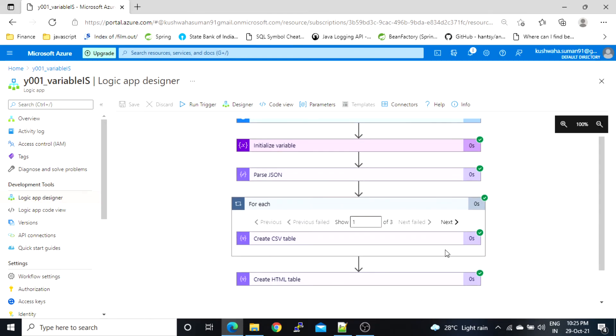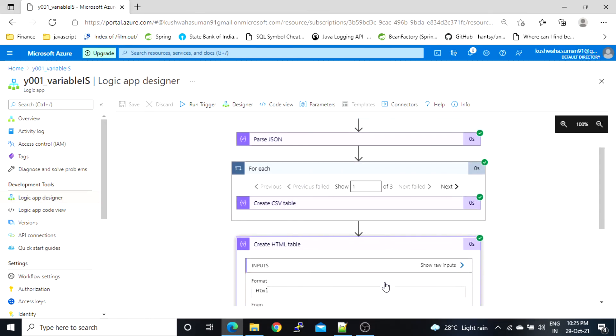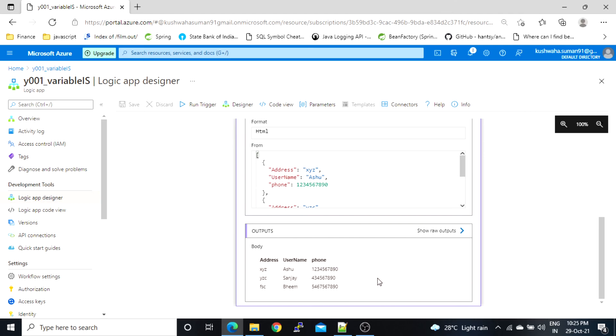Let's check the output. We have the data in HTML table format. That's all for this video — thank you for watching.